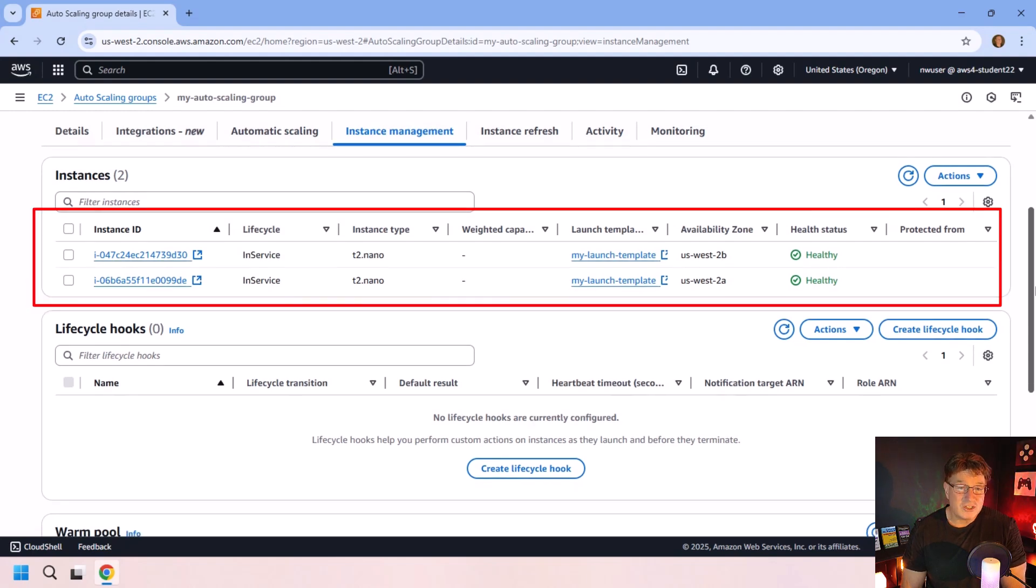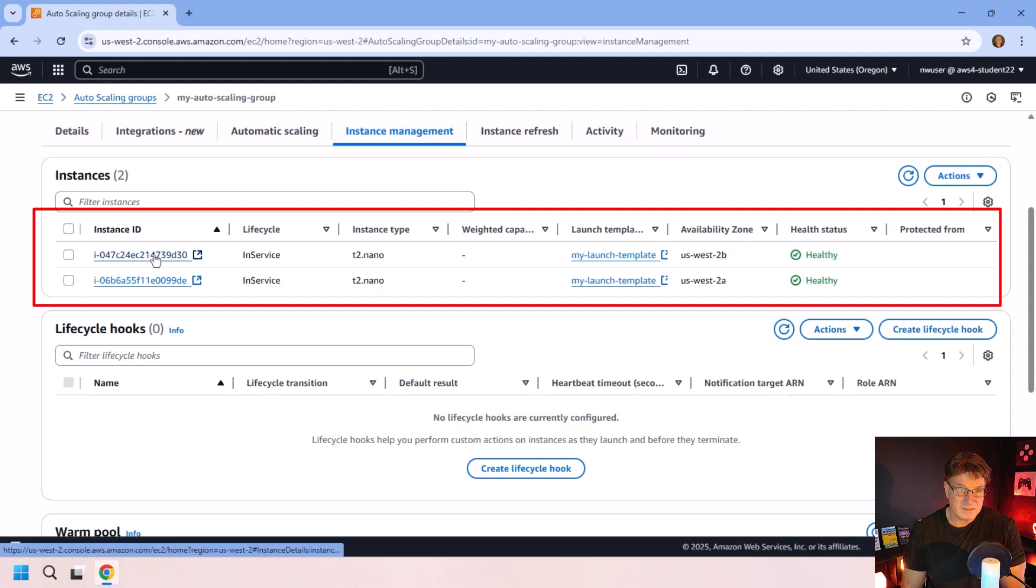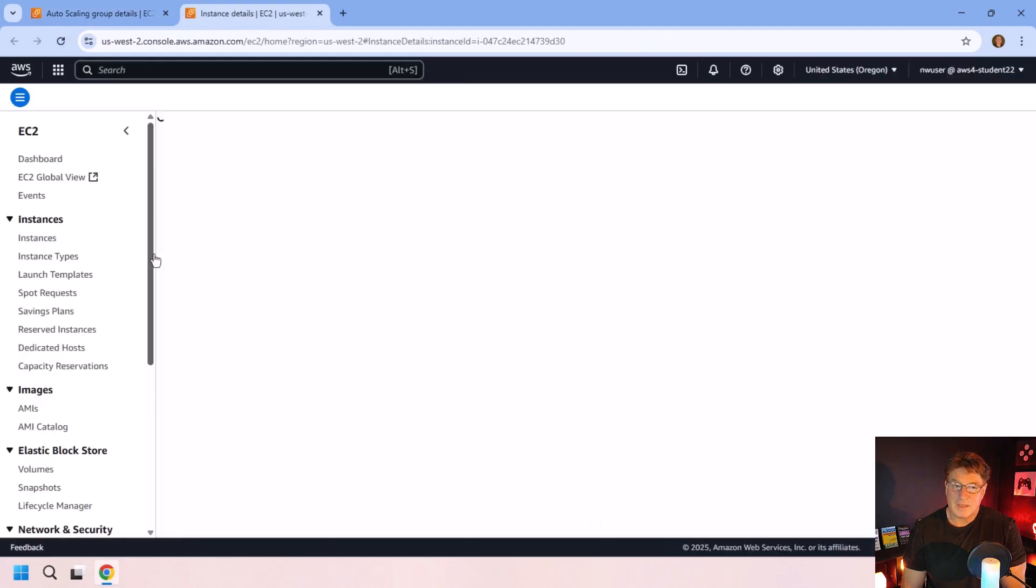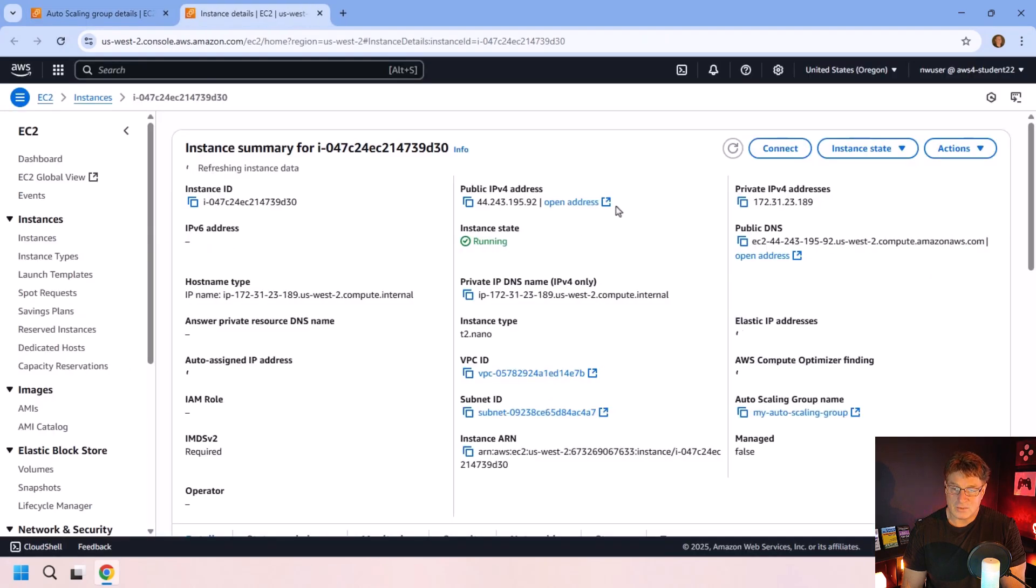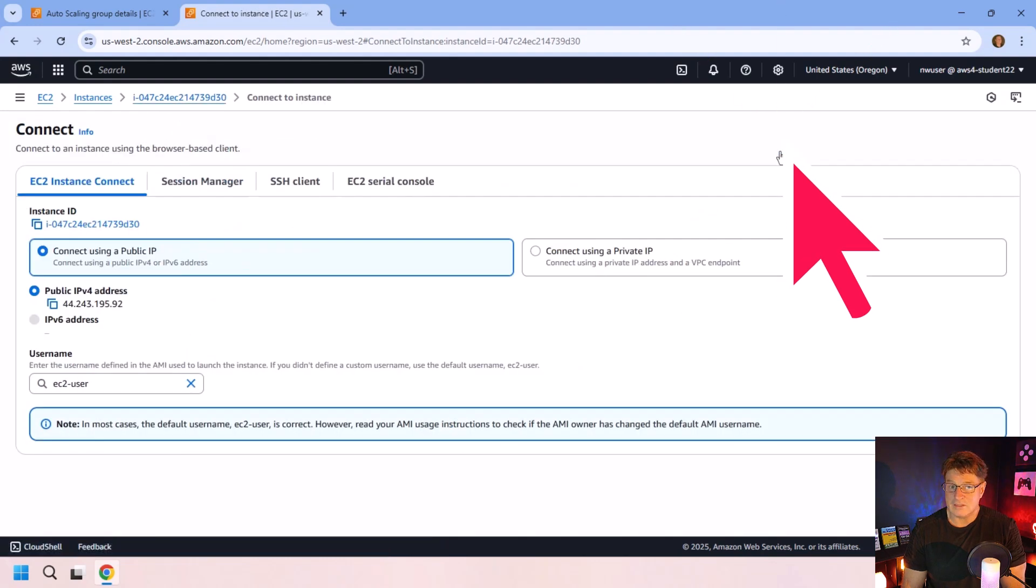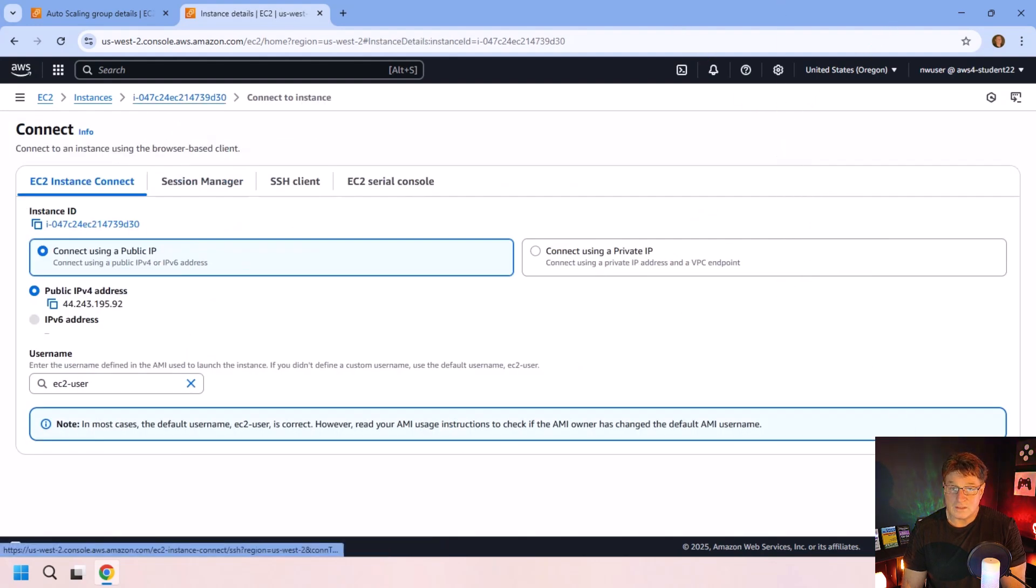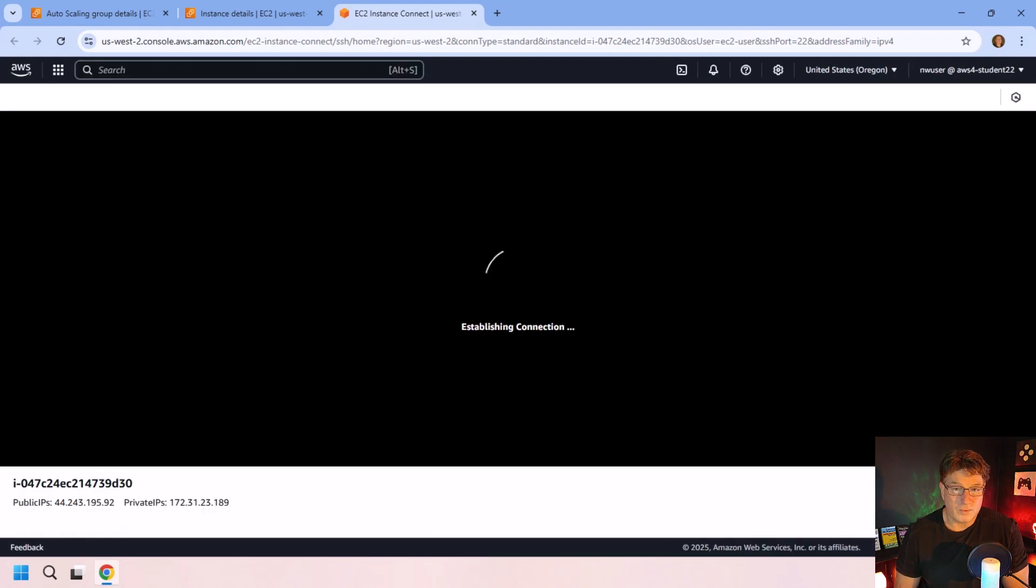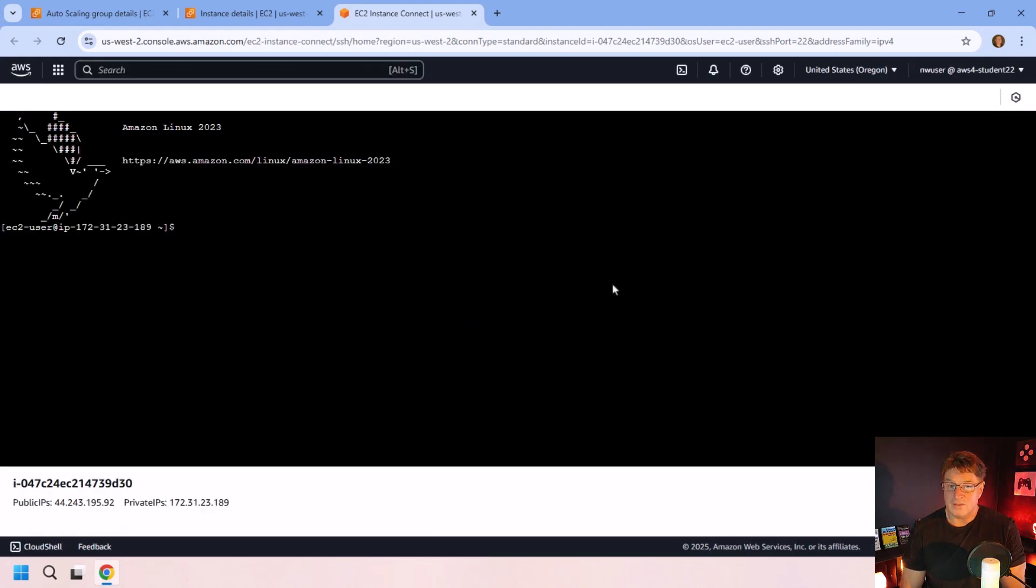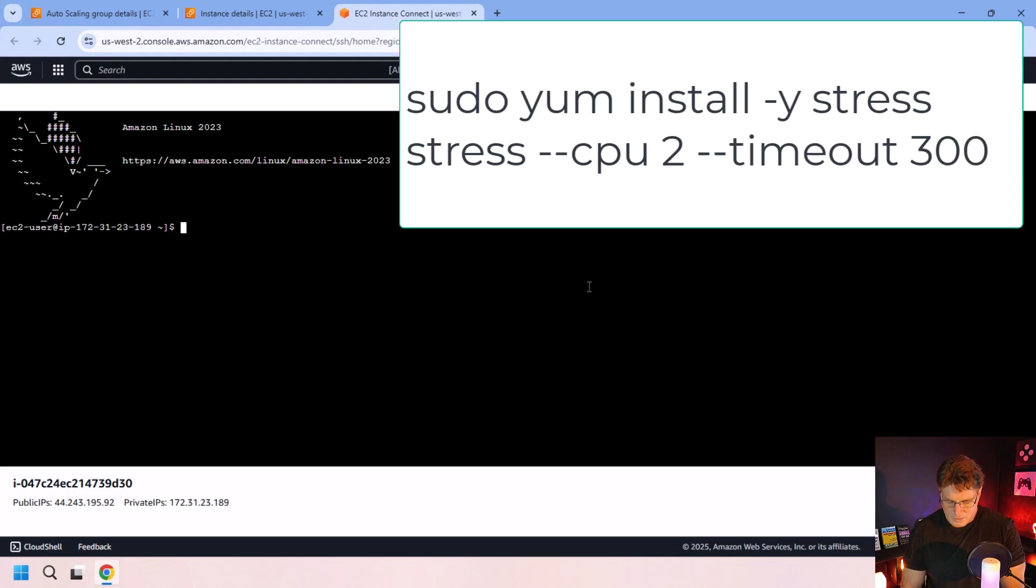Now, I'm going to do something tricky. I'm going to go into this instance right here. And I'm going to connect to it. And once I've connected and tunneled into this instance, I'm going to install a little program called stress, which puts stress on the CPU inside this instance.